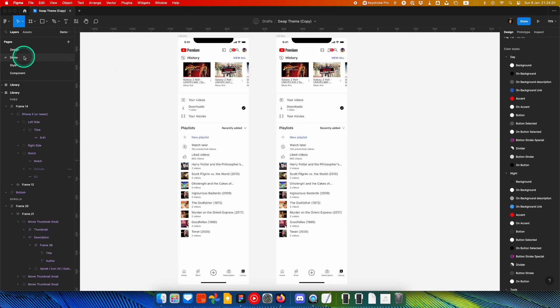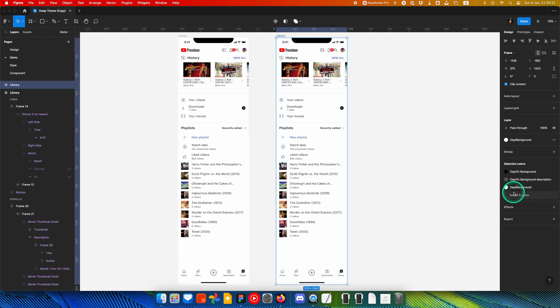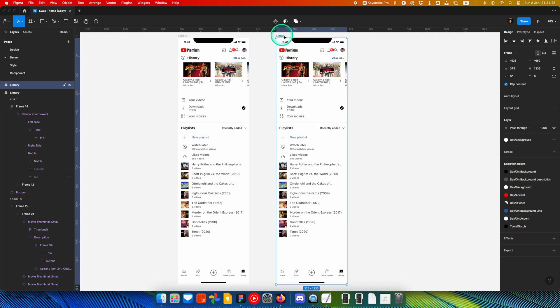After every color in your design is properly mapped into your theme, select your frames.